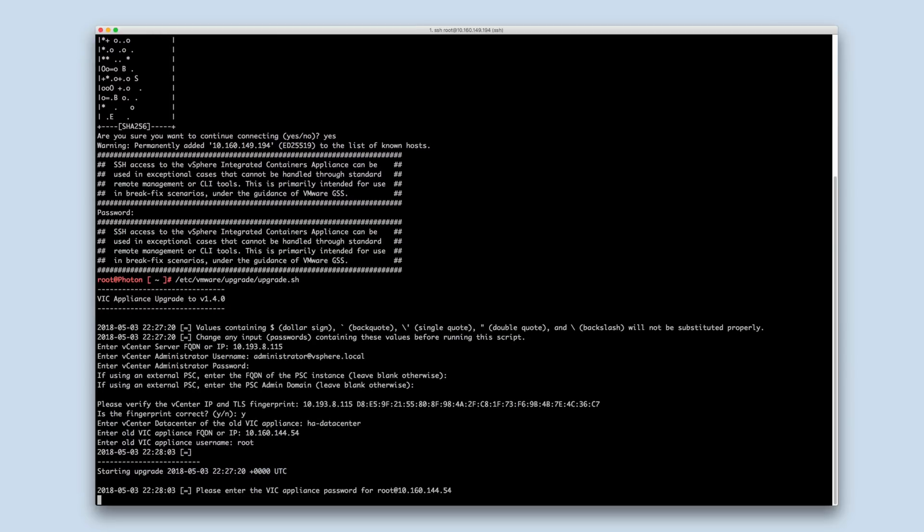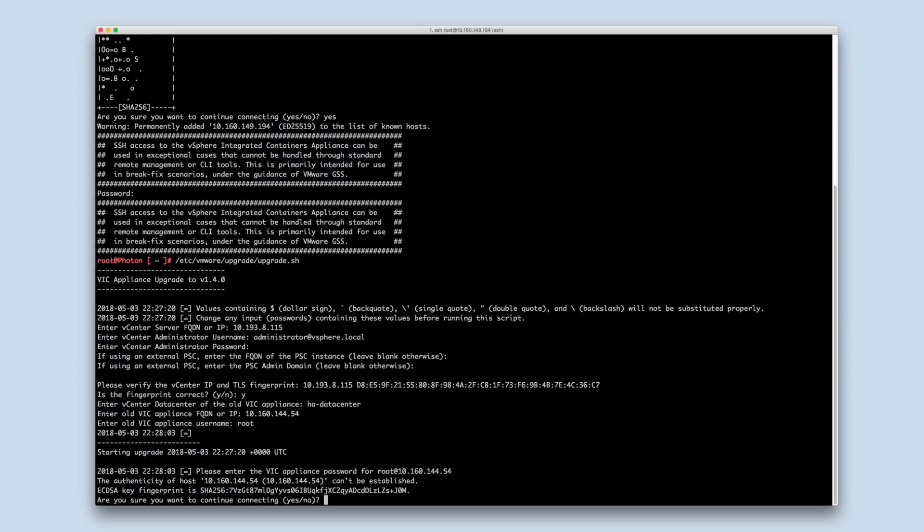The upgrade script will SSH to the old appliance. If this is the first time SSHing to the old appliance from the new appliance, you will be prompted to verify its host identity. After verification, input YES to continue.